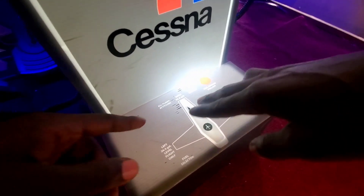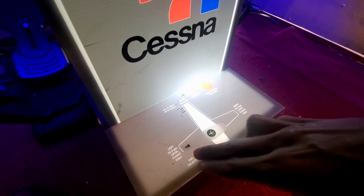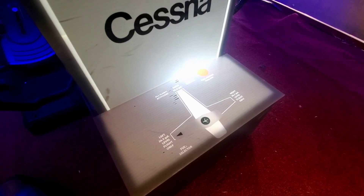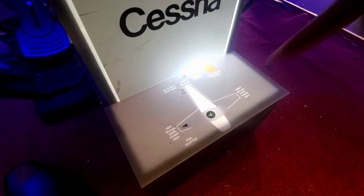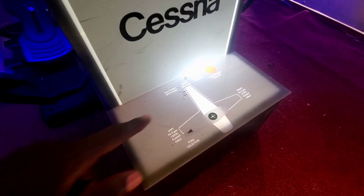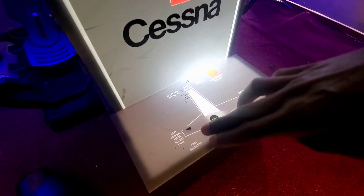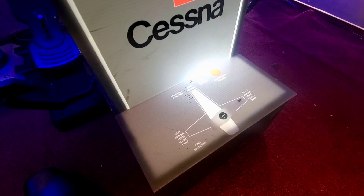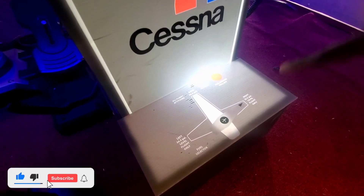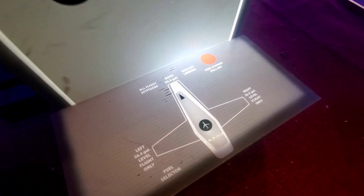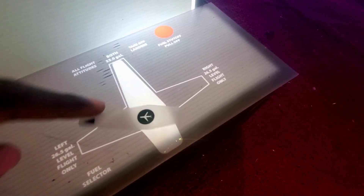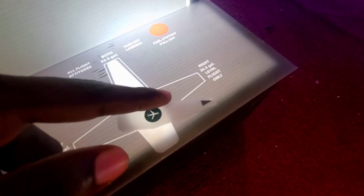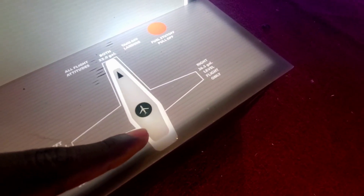When you use the fuel selector, you can see the tanks that are in the fuel selector. When you choose the selector, you can see which tank you're using. This way, you're using the left tank. This way, you're using the right tank. Here, you're using both. Exactly. I'm learning how to fly.